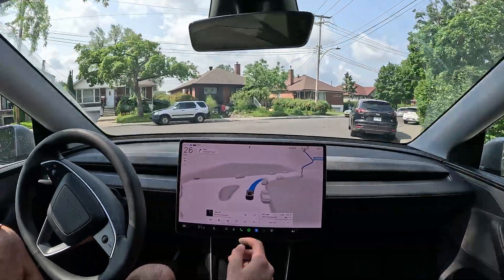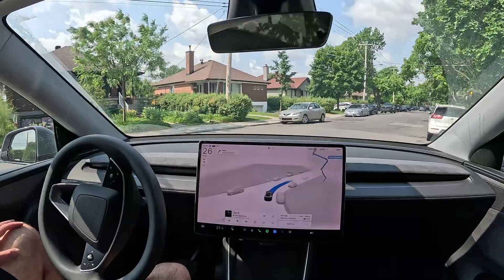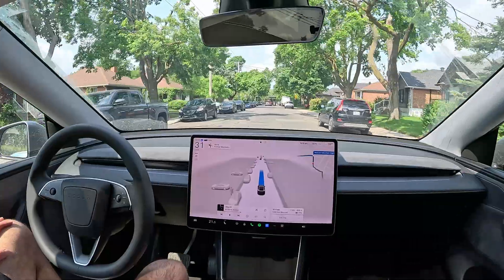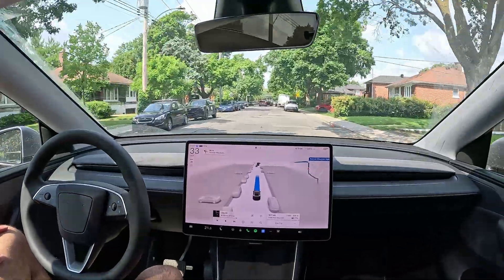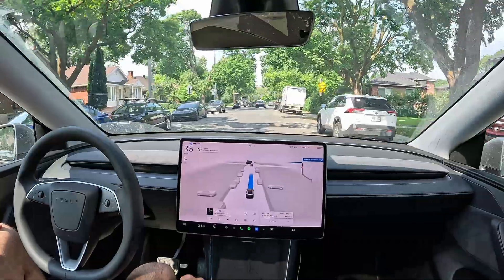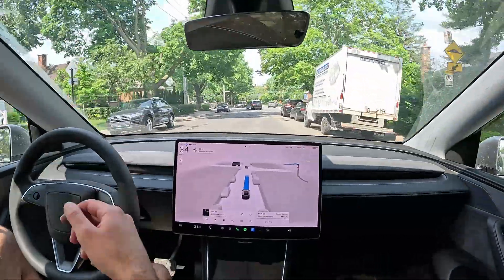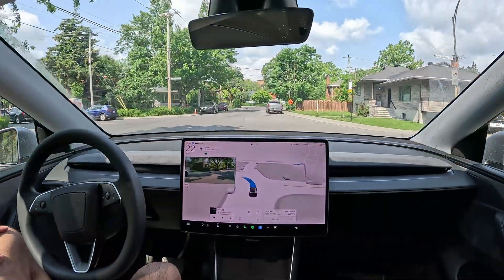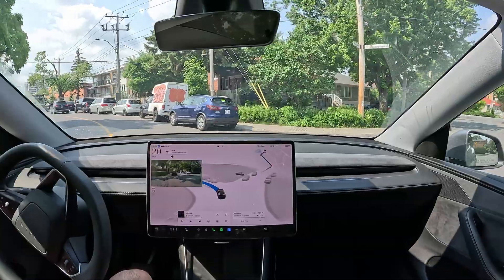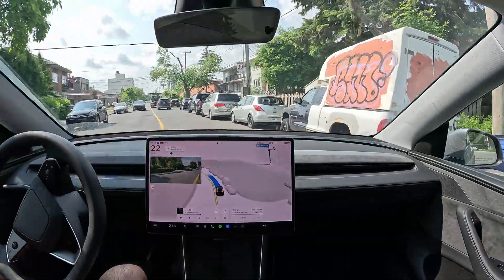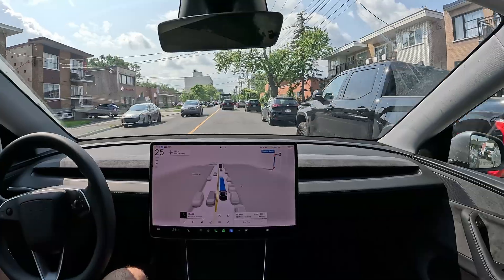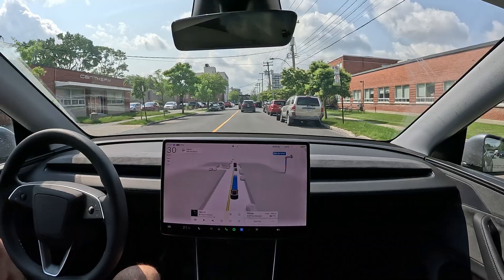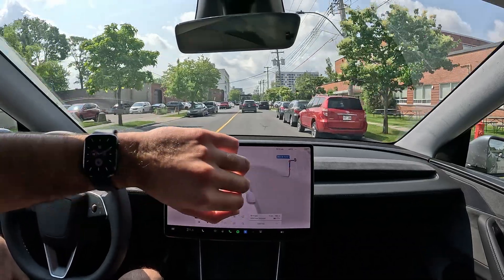There's some construction in this area. There's a speed bump — the car's not fully seeing it but the speed isn't too bad. Going over another speed sign — not too bad. I'll let it roll. It flickers on to turn left.